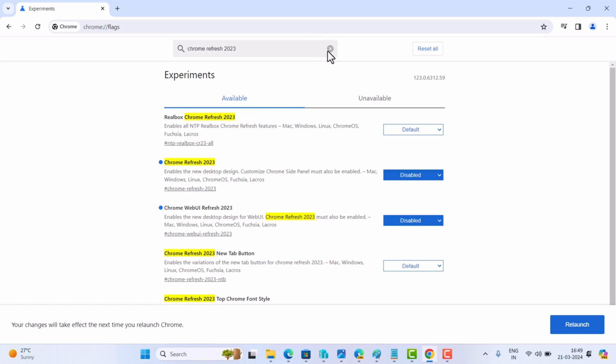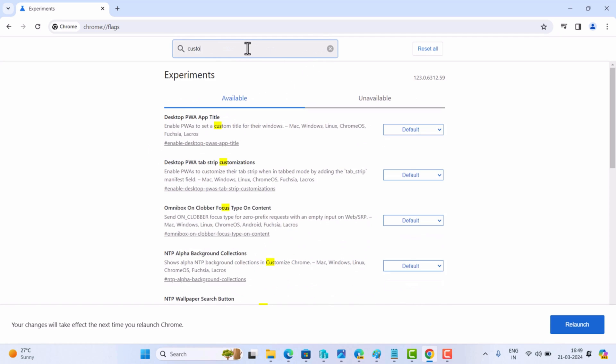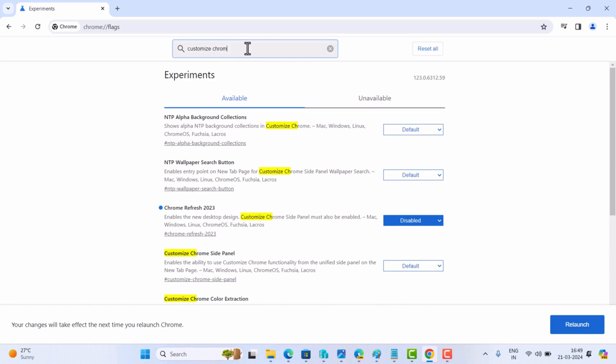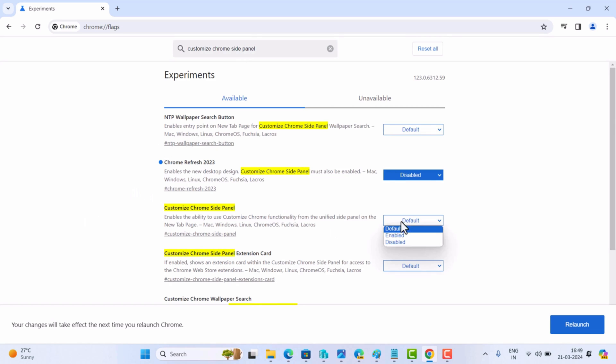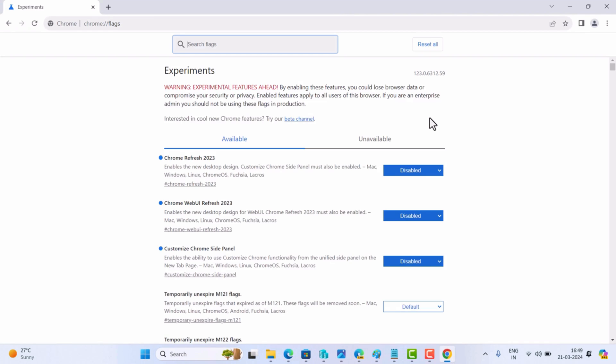And disable it as well. After that, relaunch the browser and this will disable the Chrome Refresh 2023.